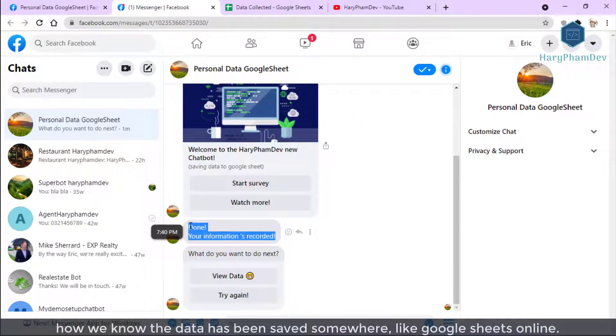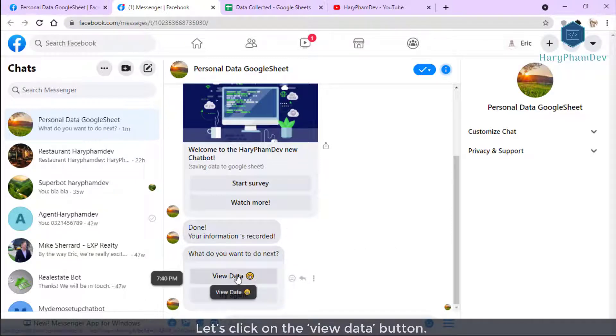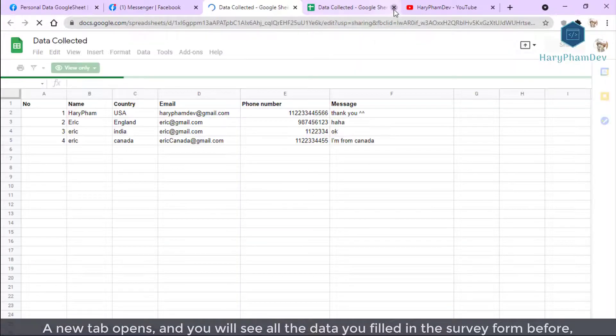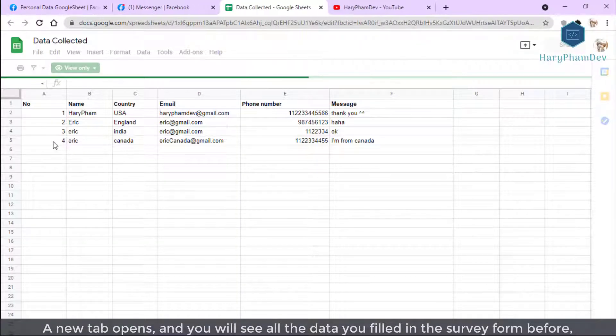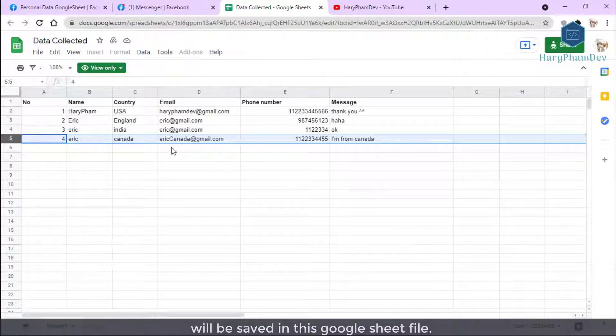So, how do we know the data has been saved somewhere like Google Sheets online? Let's click on the View Data button. A new tab opens and you will see all the data you filled in the survey form before will be saved in this Google Sheets file.